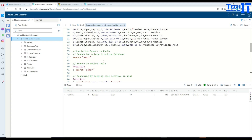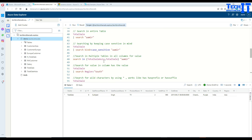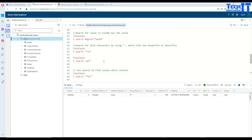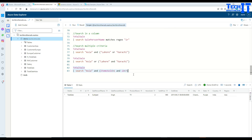So you will use the search operator to search across the database, across different tables, and for different columns. I hope this video helps. I will put all the code in the description so you can use it and play with it. Thank you very much for watching — please subscribe to my channel and I'll see you guys in the next video.